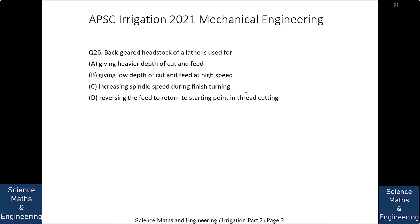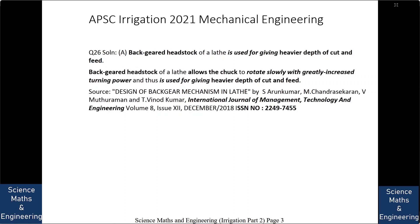We have already discussed question number 25, so we will start from question number 26. Backguard headstock of a lathe is used for: (a) giving heavier depth of cut and feed, (b) giving low depth of cut and feed at high speed, (c) increasing spindle speed during finished turning, or (d) reversing the feed to return to starting point in thread cutting. The answer is option A: giving heavier depth of cut and feed.